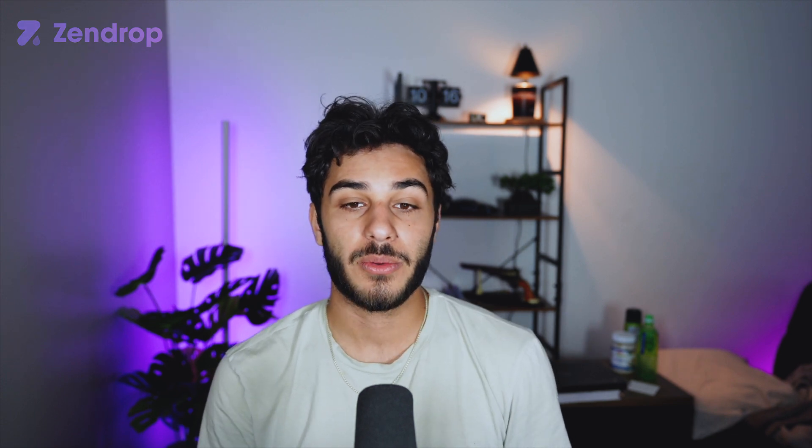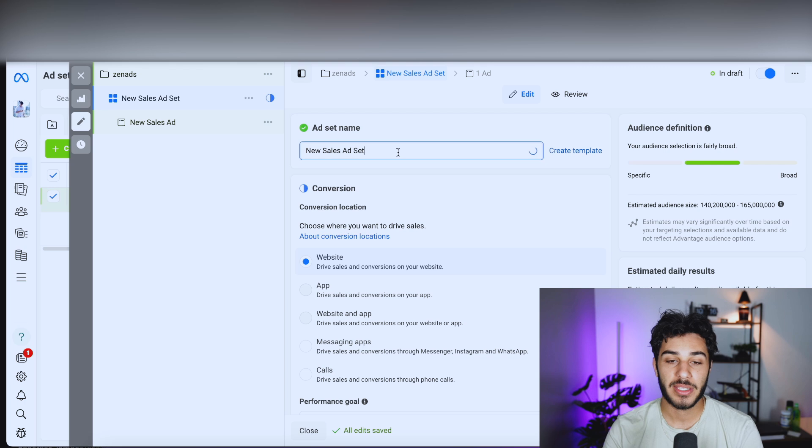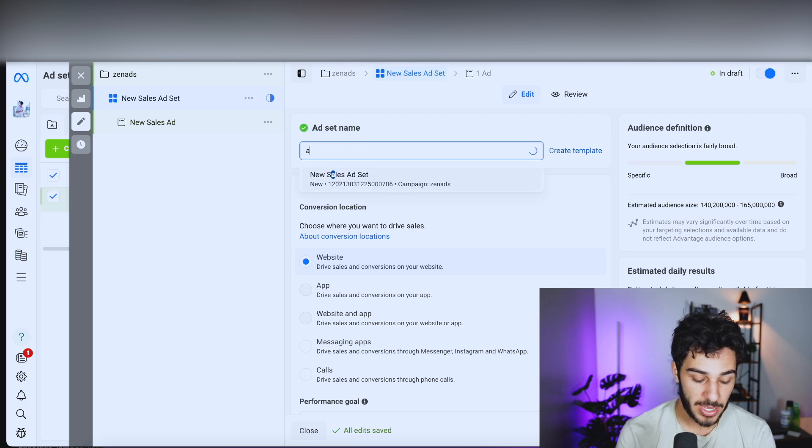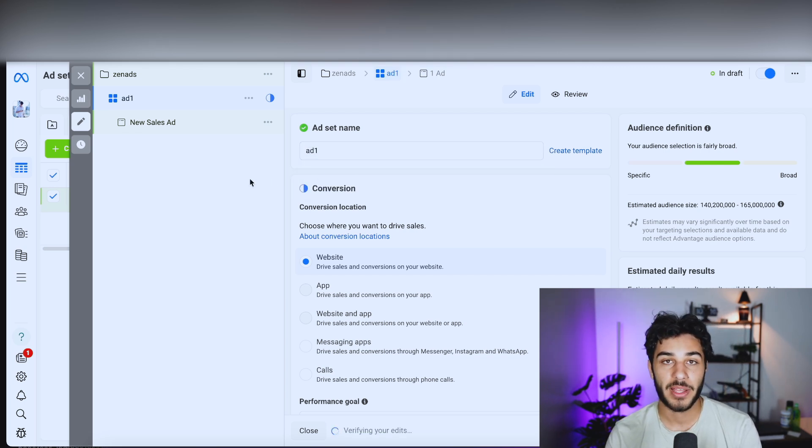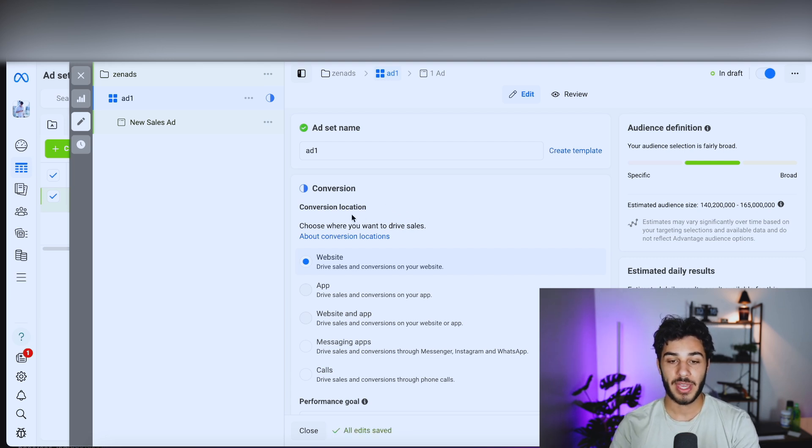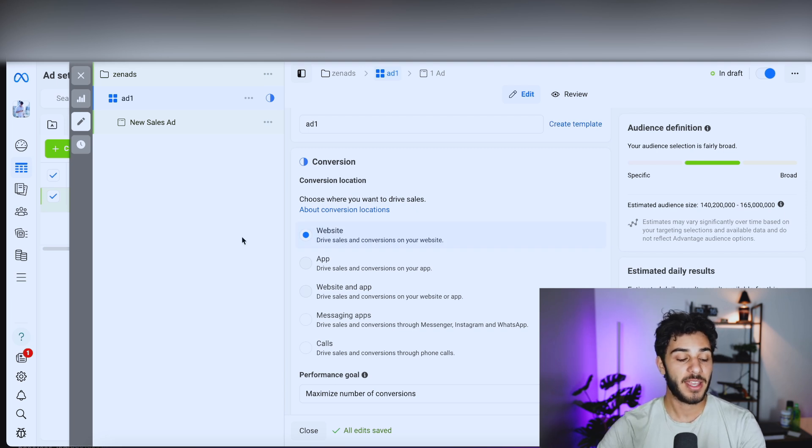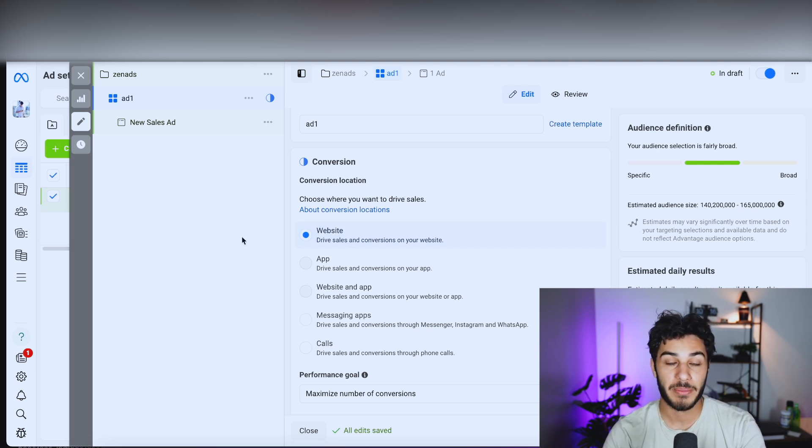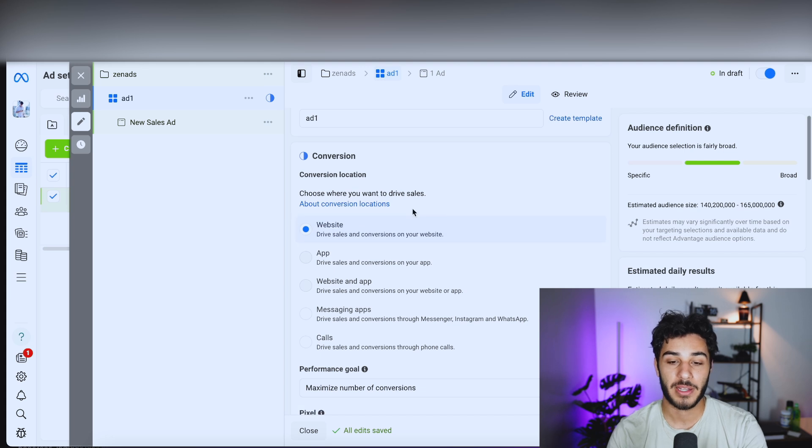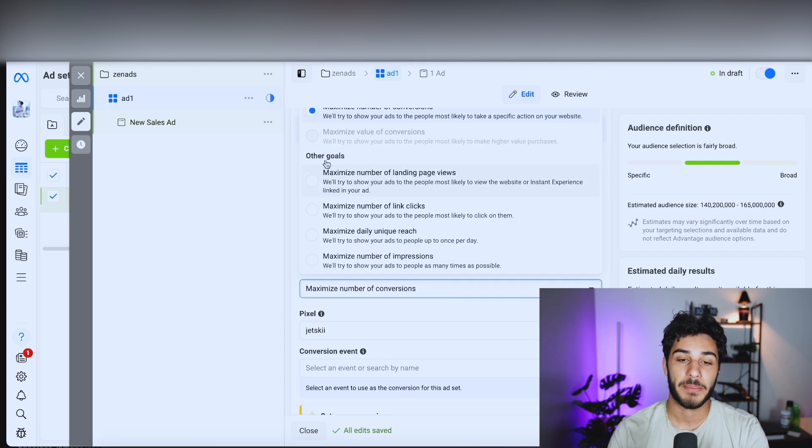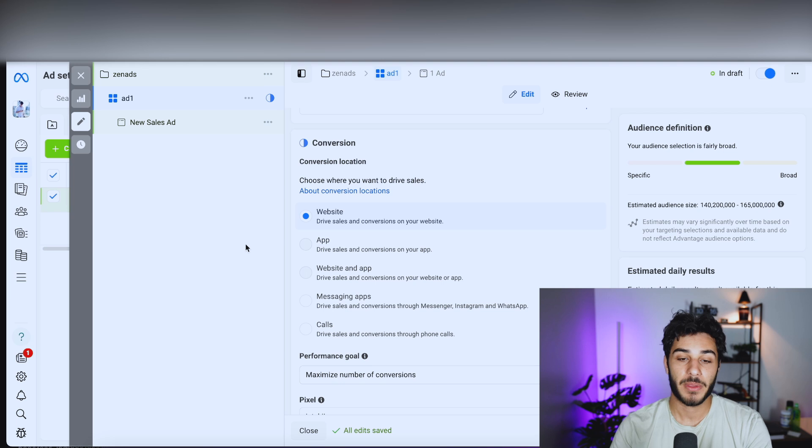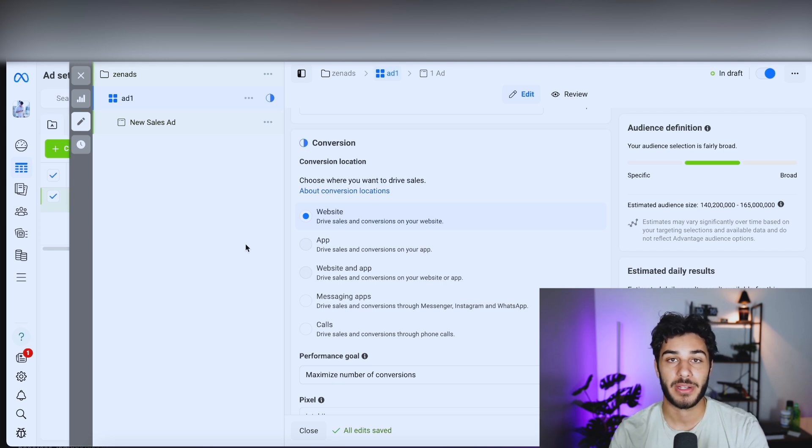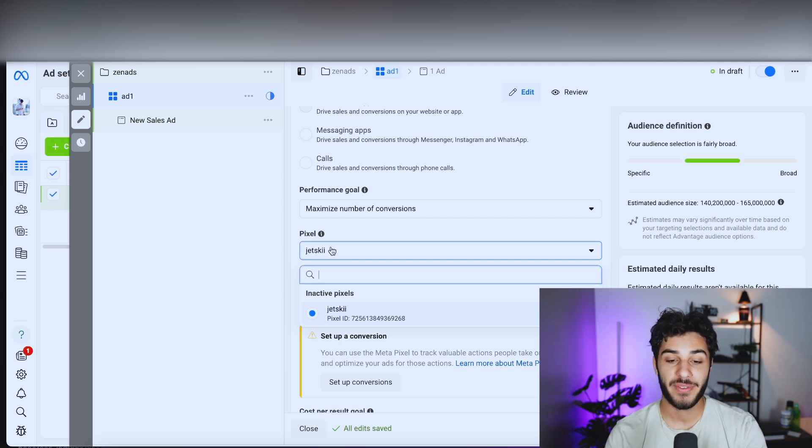But now that we're creating our ad set for Zen ads, go ahead and take each one and just name it ad one. Then ad set two will be ad two, ad three, et cetera. Just something that makes it easy for you to remember. Now our conversion location is going to be a website because assuming you're dropshipping, you're going to be using Shopify and having a clean website landing page, which you're going to want to put website here. Now your performance goal with Facebook ads is always going to be to maximize the number of conversions, basically meaning they're just going to try to maximize how many sales you get on your website for the amount of money you're spending.